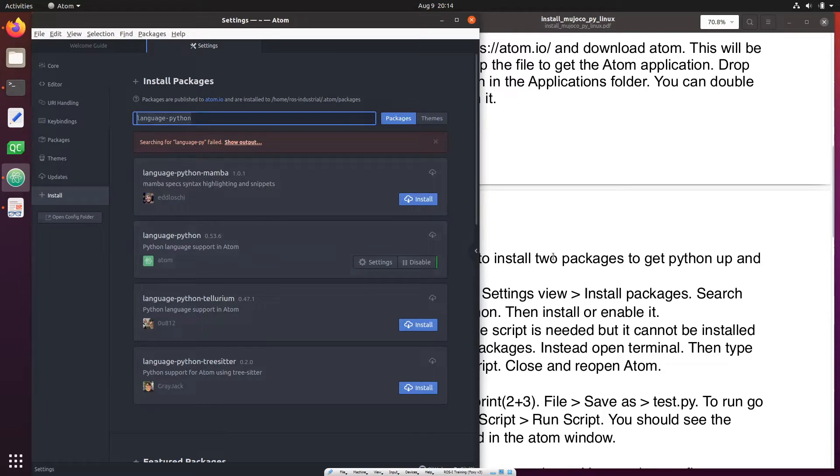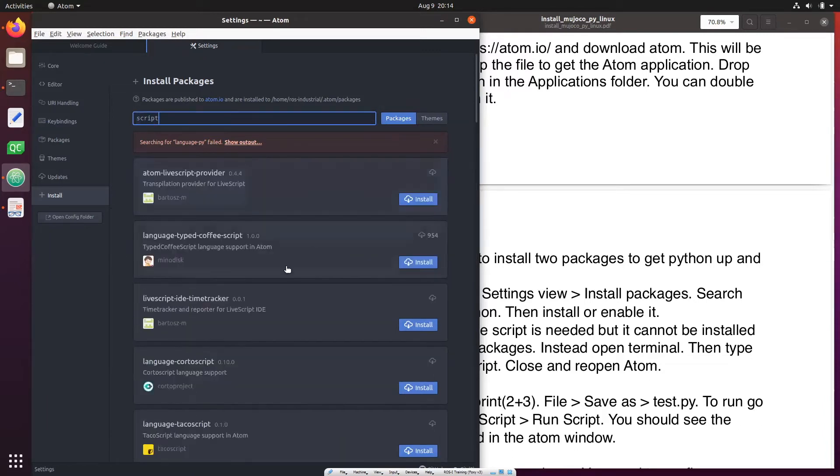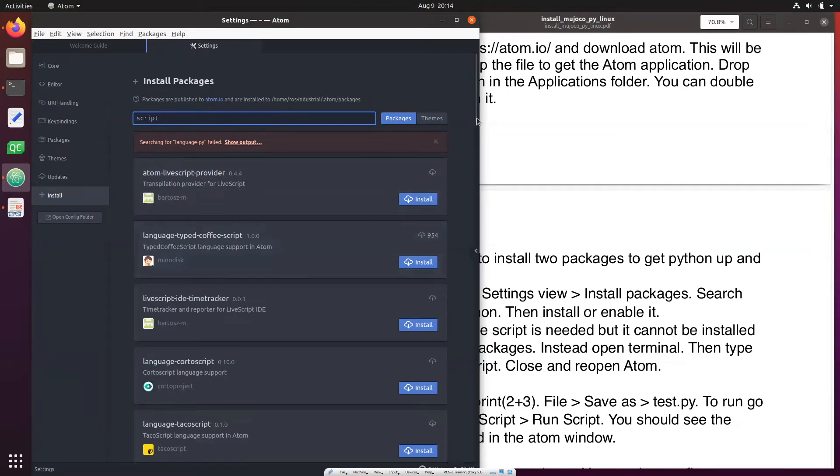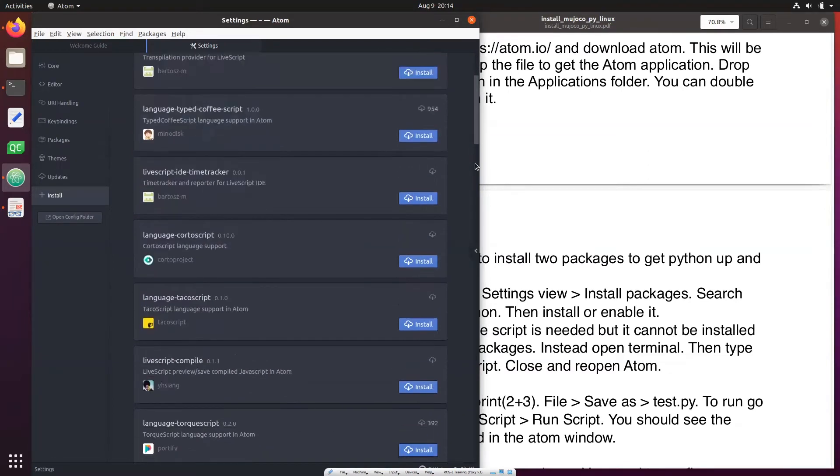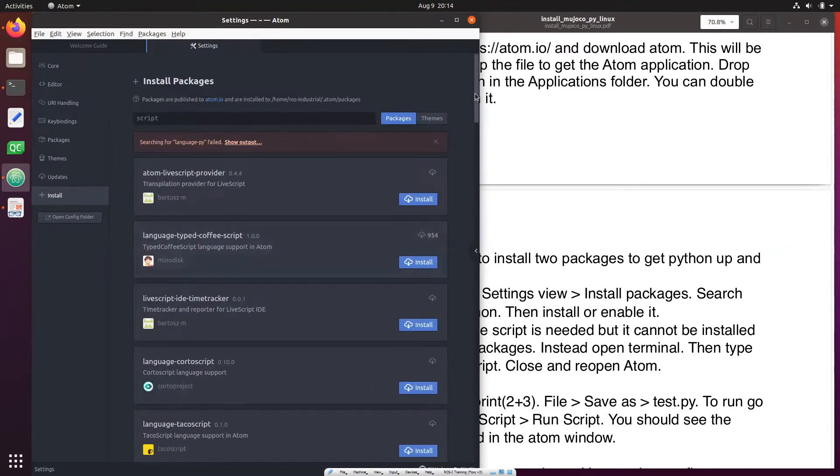Second package we need is called script, so again search for script. And you'll see that you don't really see script. This is a bug in Atom. The package script was available earlier, now it is not available, so we will follow a different path to install script.